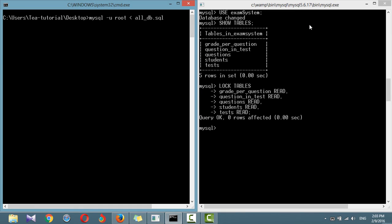To restore a single database, use the tag -D option, followed by the name of the database.